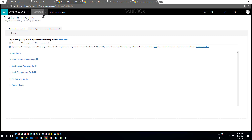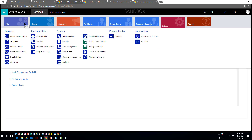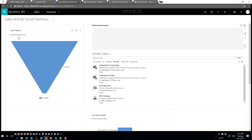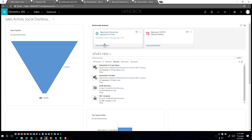Now I can come in here, go into Sales, and go into my dashboards. This is going to open up my standard sales activity dashboard, but now the relationship assistant will also be displayed. Within the relationship assistant, it's going to say, 'You have an opportunity that closes on Monday the 1st — you may want to go in and look at that,' and 'You have a follow-up meeting set for today that you may want to look at.'